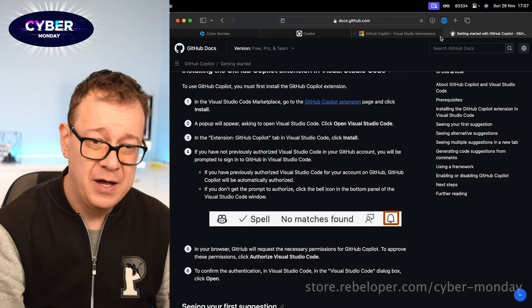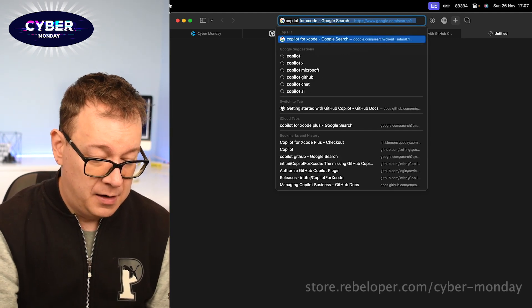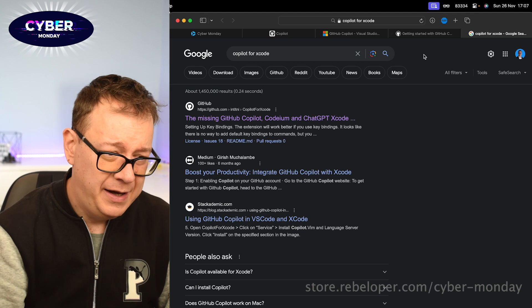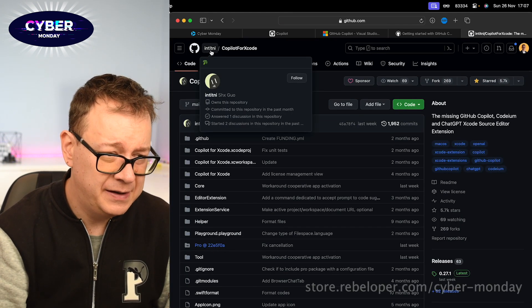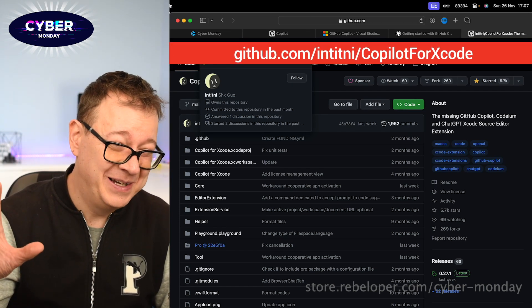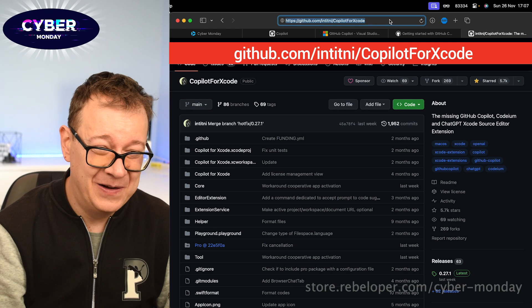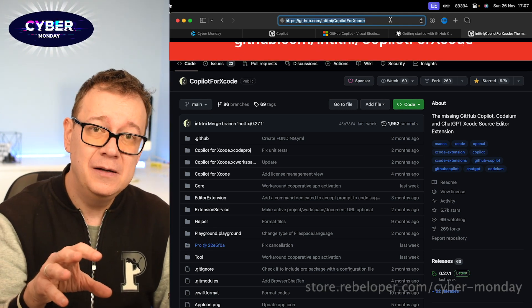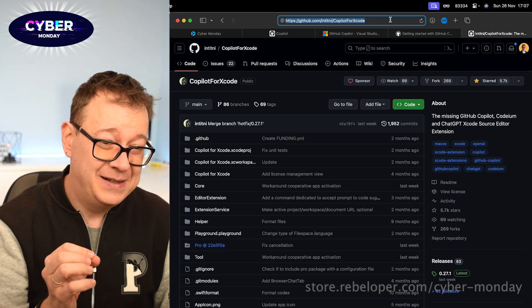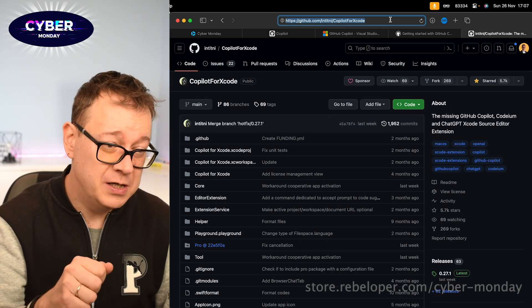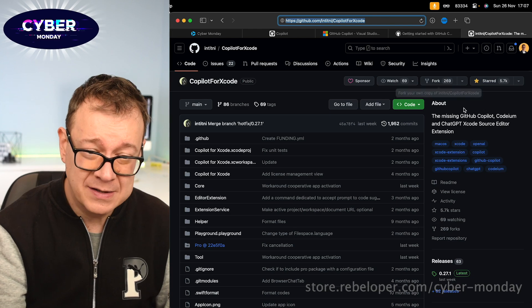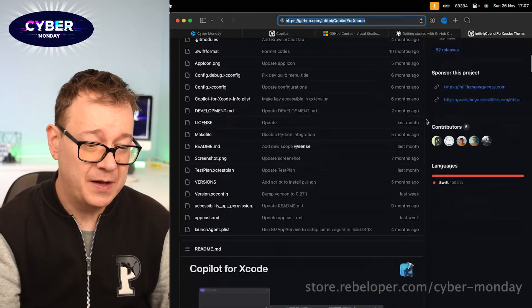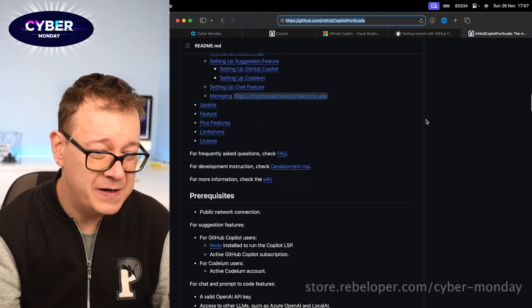For that let's just go and search for Copilot for Xcode. There we go. And it's this GitHub repository. So it's from IntTiny, not just simply, not going to go that way, so go ahead and take a look at the URL right over there. It's the same guy or gal, we don't know, that has the other GitHub repository for Codium. Actually Codium for Xcode is a fork from Copilot for Xcode. So this is what we want to choose and yeah as you can see there's quite a lot going on right over here.